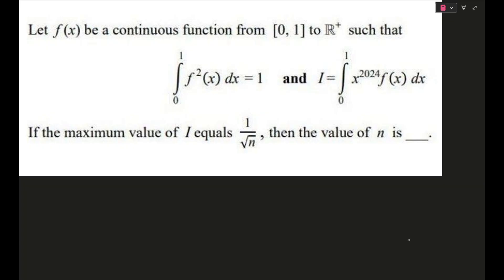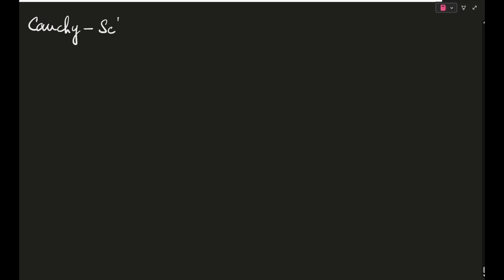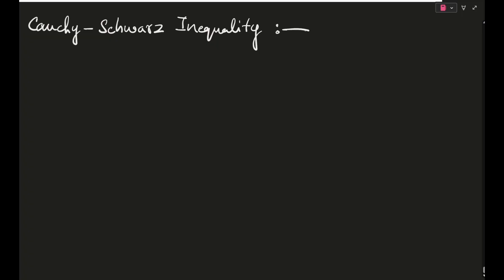Before solving this, I would like to teach you something which is a very famous integral inequality called the Cauchy-Schwarz inequality. This inequality involves two functions f(x) and g(x), and the only condition is that they have to be continuous in the interval in which we are trying to use this inequality.